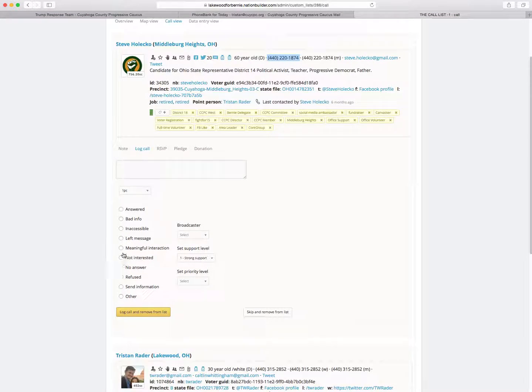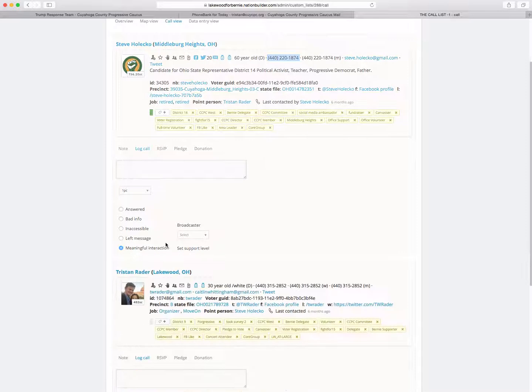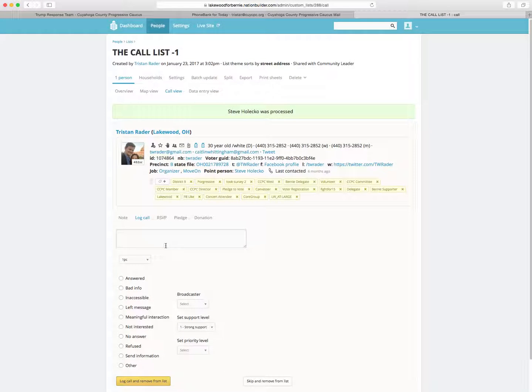If you get a hold of them and they're going to do it, great. You're going to click meaningful interaction and then call and remove from list. This doesn't remove them from our data, it just removes them from the list so that it gives you access then to the next person on the list.